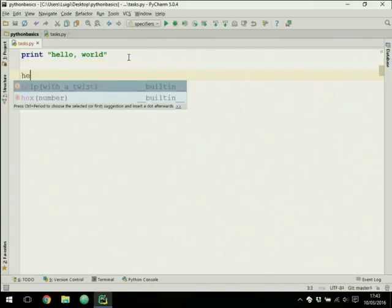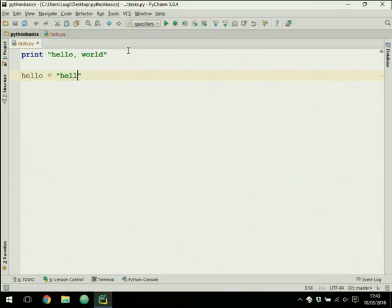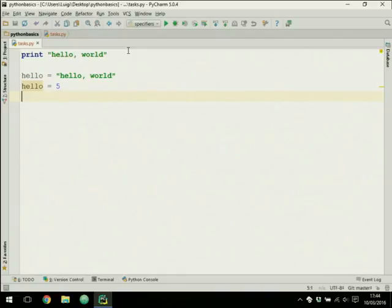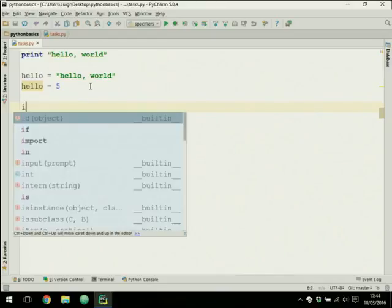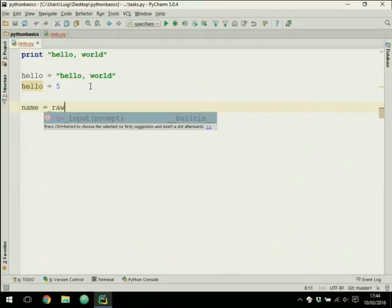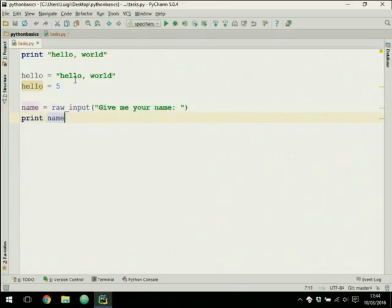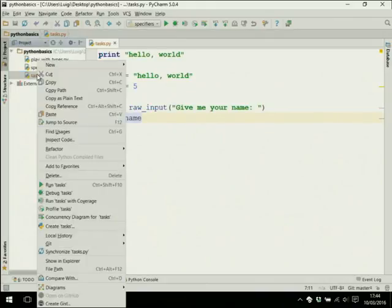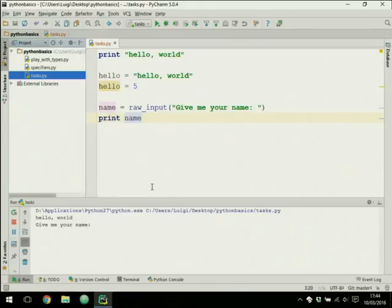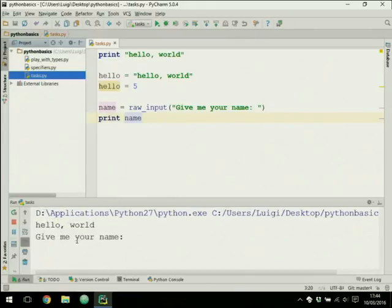We also saw that there is something called a variable, which can contain a string or numbers, and that Python does not have a semicolon at the end of the line. We can also take input from the user with the raw_input function — for example, 'give me your name' — and then we can print that name. It prints out 'hello world', you insert a name, and it prints it out.